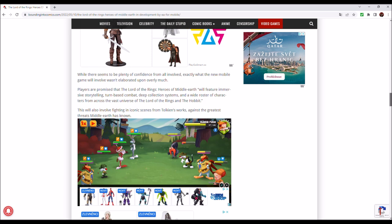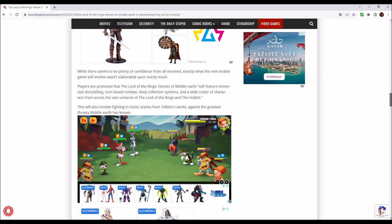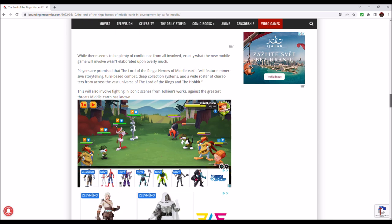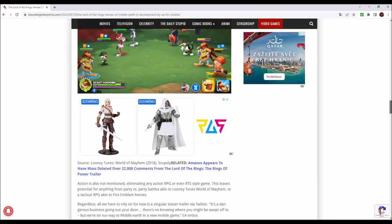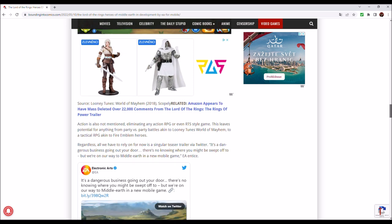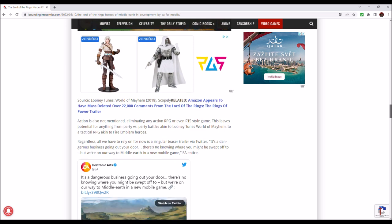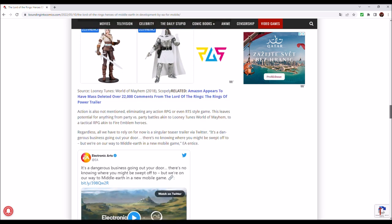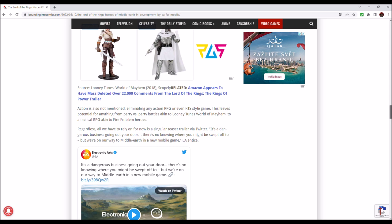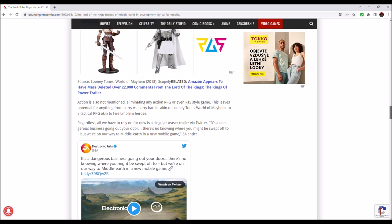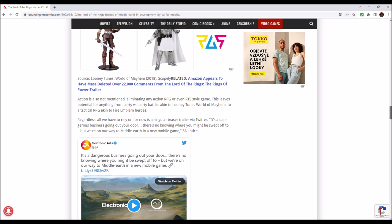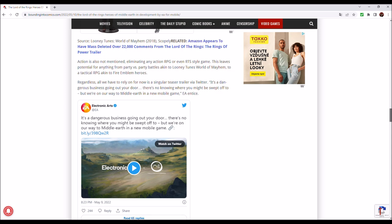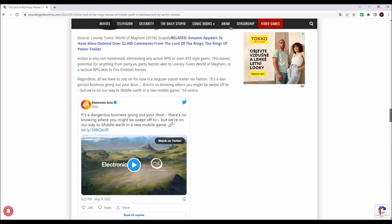This will also involve fighting in iconic scenes from Tolkien's works against the greatest threats Middle-Earth has known. Action is also mentioned, eliminating any action RPG or even RTS style game. This leaves a potential for anything from party versus party battles akin to Looney Tunes World of Mayhem to a tactical RPG akin to Fire Emblem Heroes.